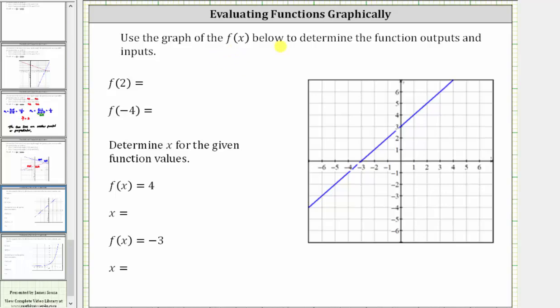We're asked to use the graph of f of x below to determine the function outputs and inputs. We're first asked to determine f of two, where two is the input or x value, and we want to find the output or corresponding y value.